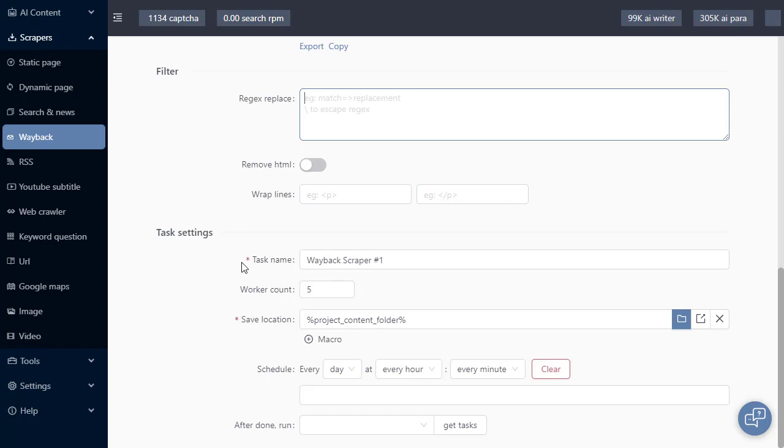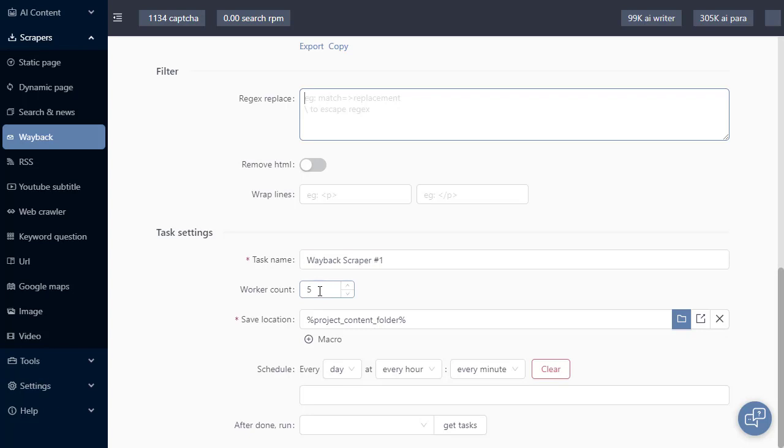Moving on, we have task settings. You see the task name. This is the work account. When we are downloading content from Wayback Scraper, it's going to set five threads to run simultaneously. This speeds up the amount of content that can be downloaded at once.